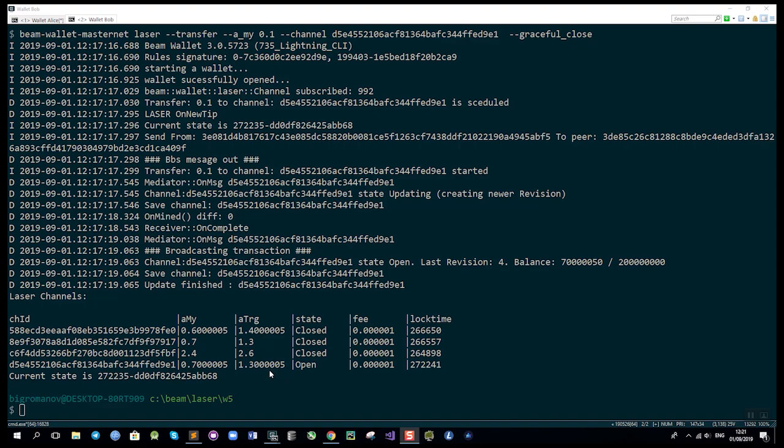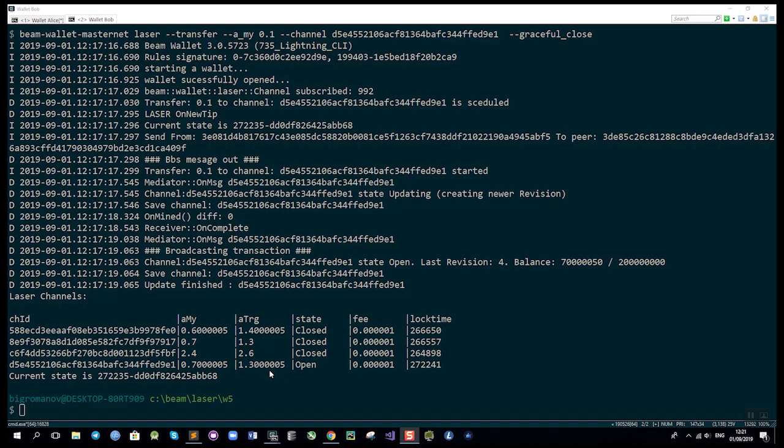Now it's important to say that since Mimblewimble in general implies that wallets are interactive, and in BEAM the wallet should be online for most operations, it also means that all the monitoring activity that requires things like watch towers in Bitcoin—to make sure the network is monitored and the wallet knows the exact state of all channels at each time—this functionality is built into the BEAM wallet directly. All you need to do is be online a couple of times a day to make sure all your activities are monitored and handled correctly.